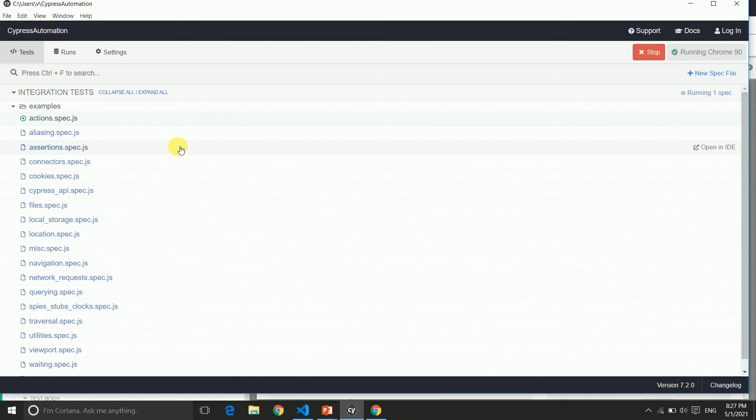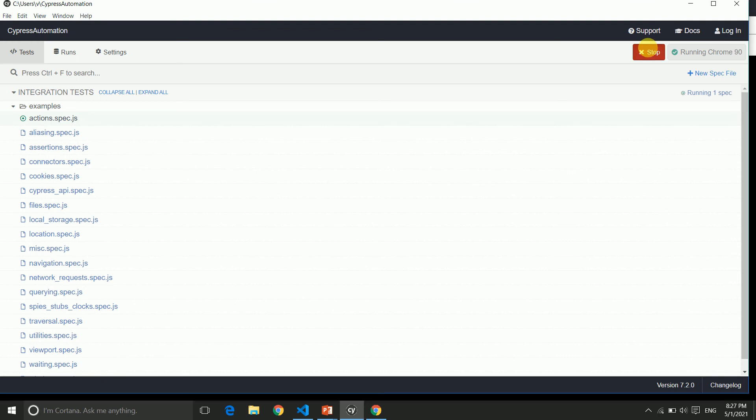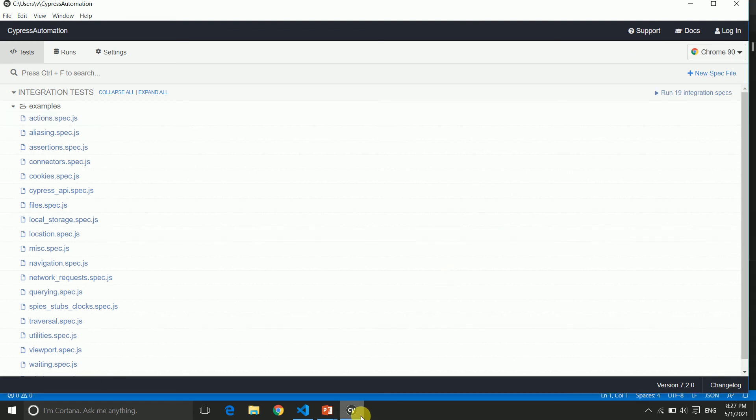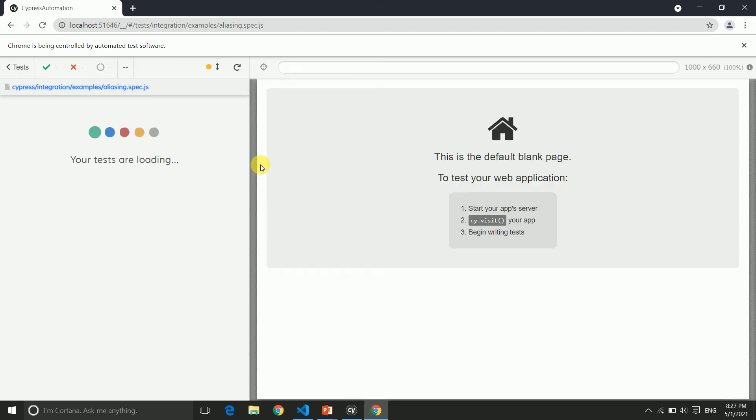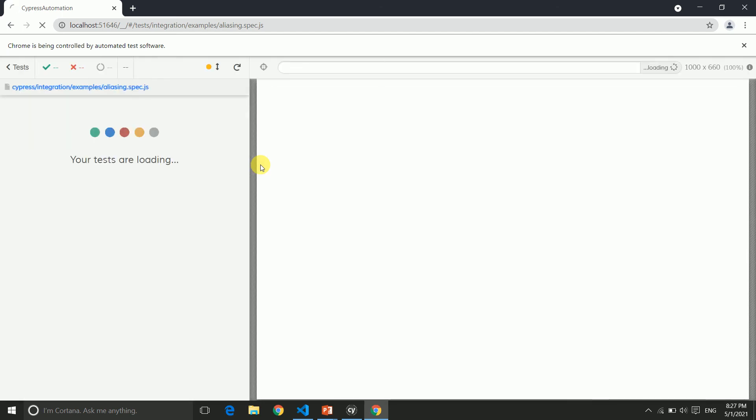Now if you want to execute a different one, you can click on any, or you can close this. If you click stop, the existing Chrome is closed. Now if you click on this again, it will load Chrome and open in the browser. This is really simple and it works very fast.